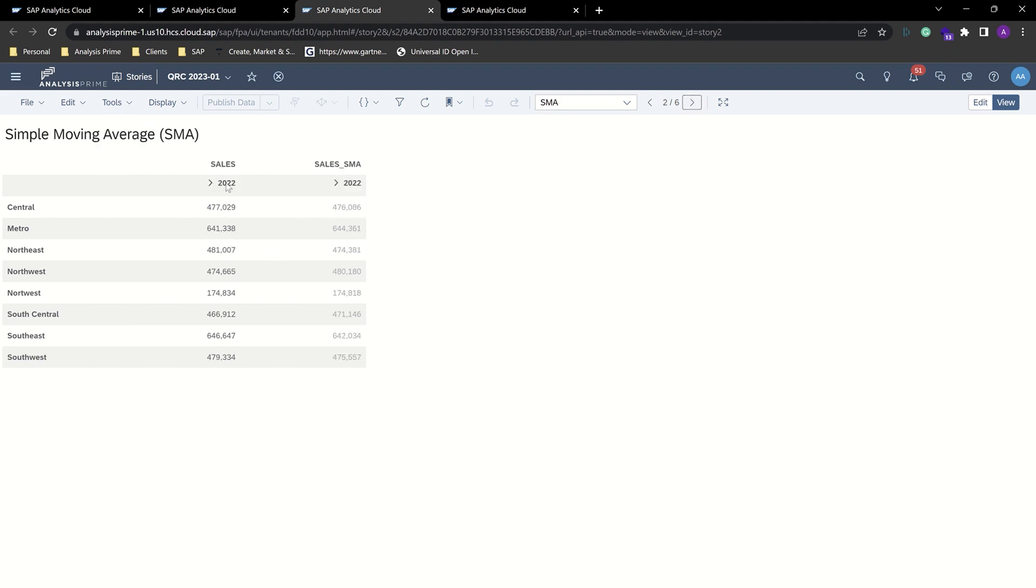For the simple moving average, we look at the actual sales in 2022. And now we told it to look back three years and get a moving average, and we see a slight difference.